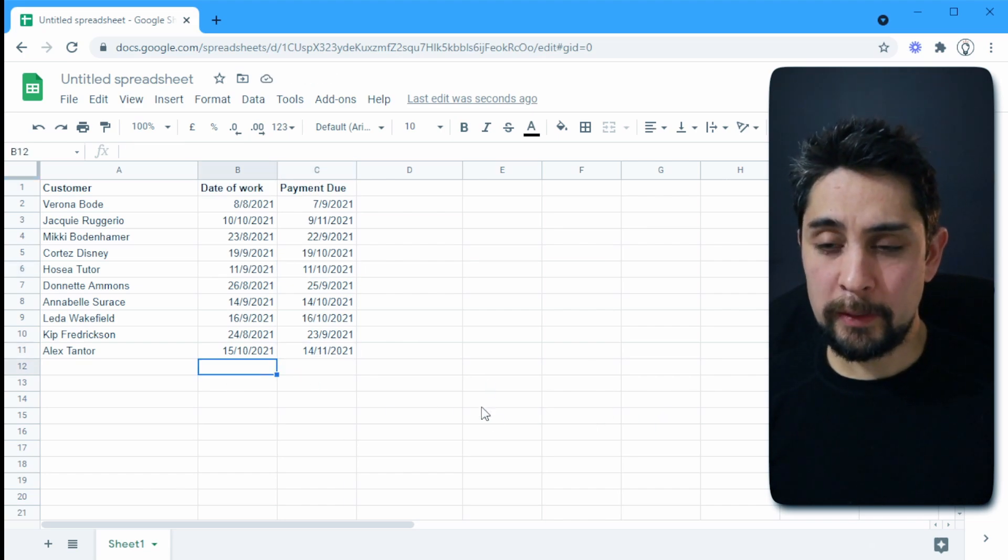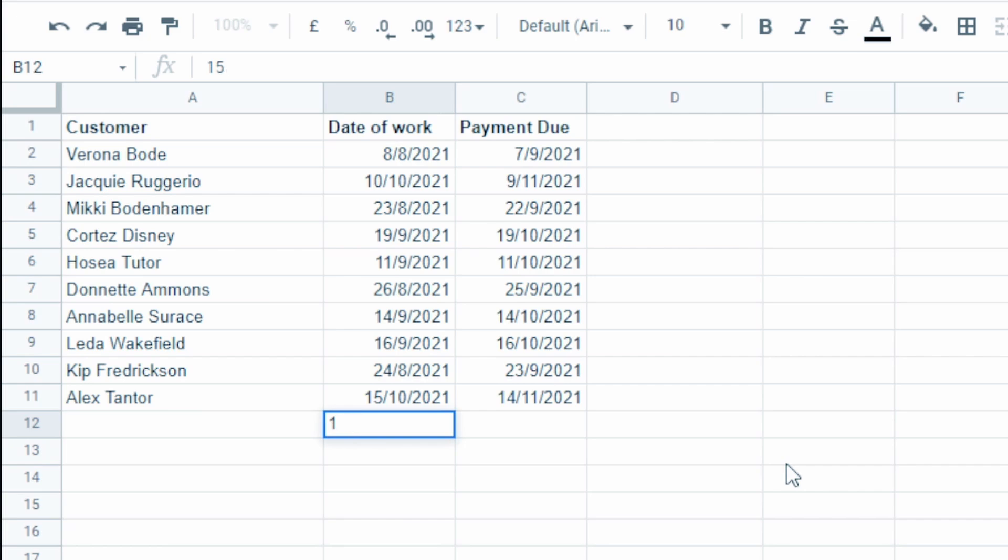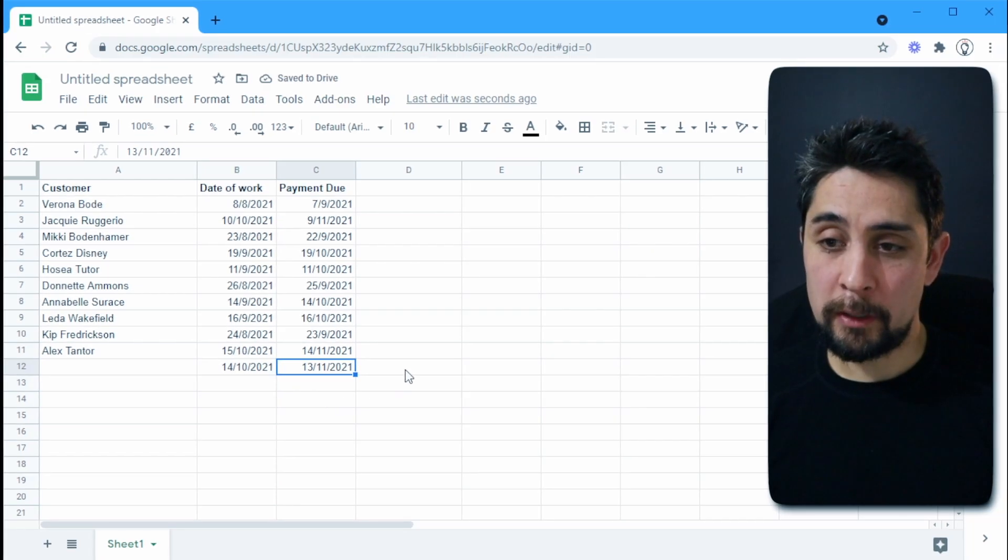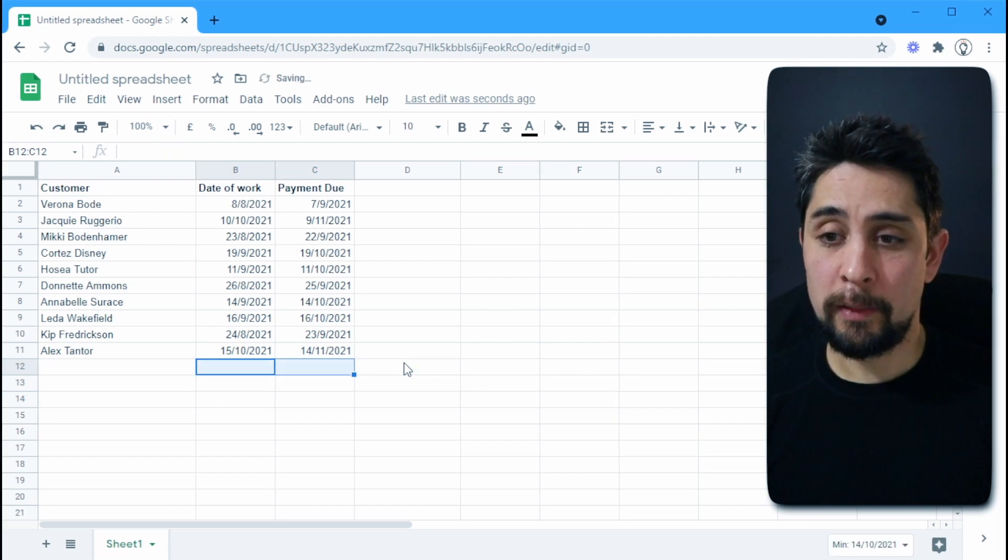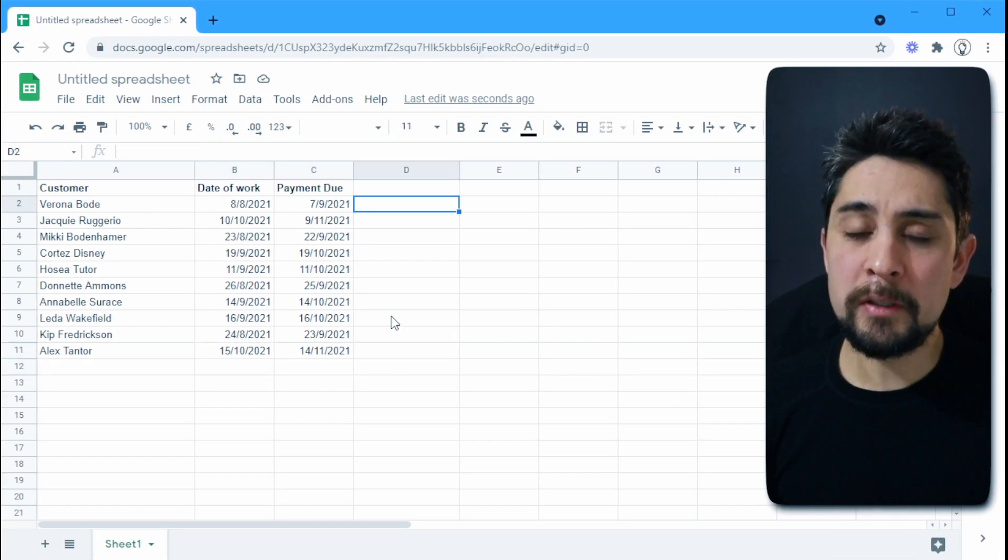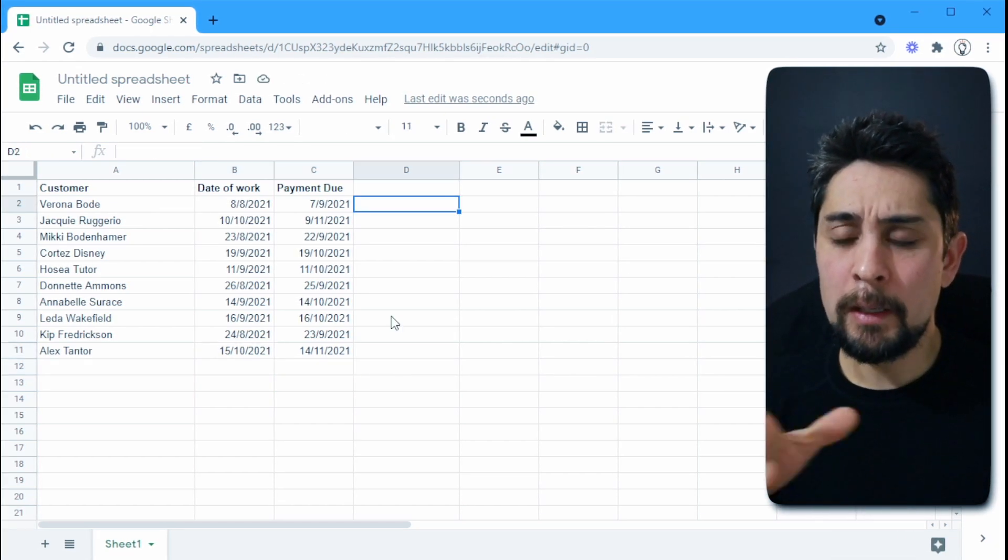So this time if we put in another date, let's go 14th of the 10th, then that automatically populates with the correct date that is due. So our next step is to work out which of these dates is now overdue.